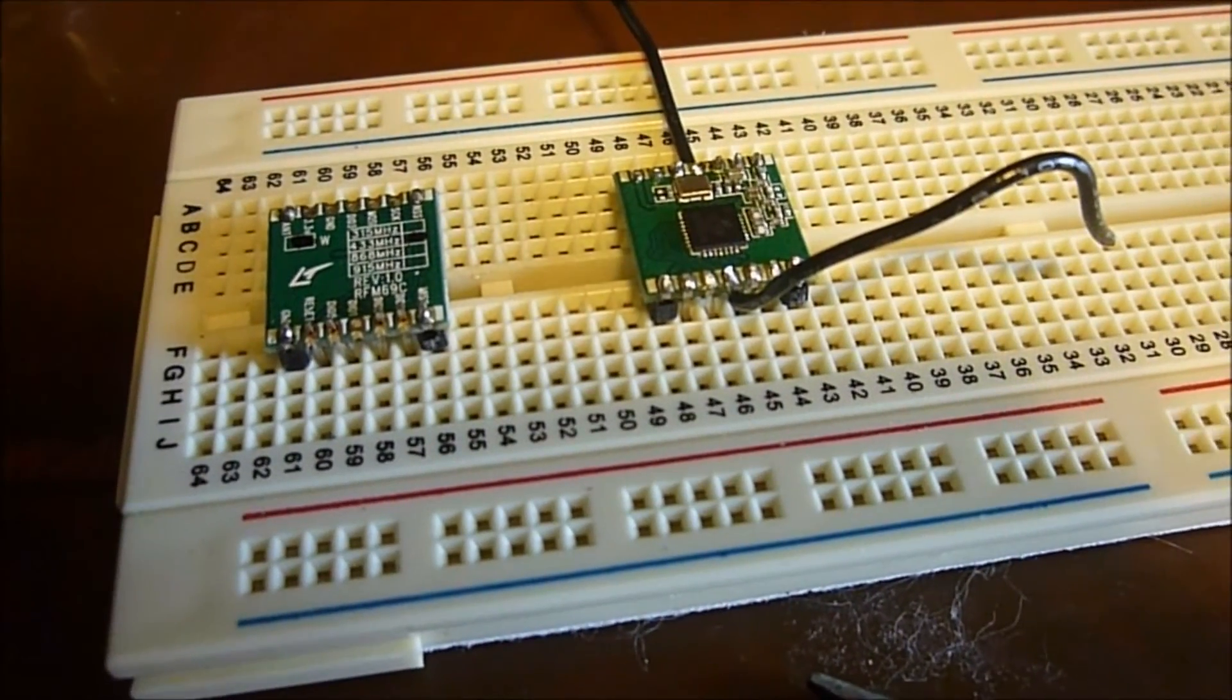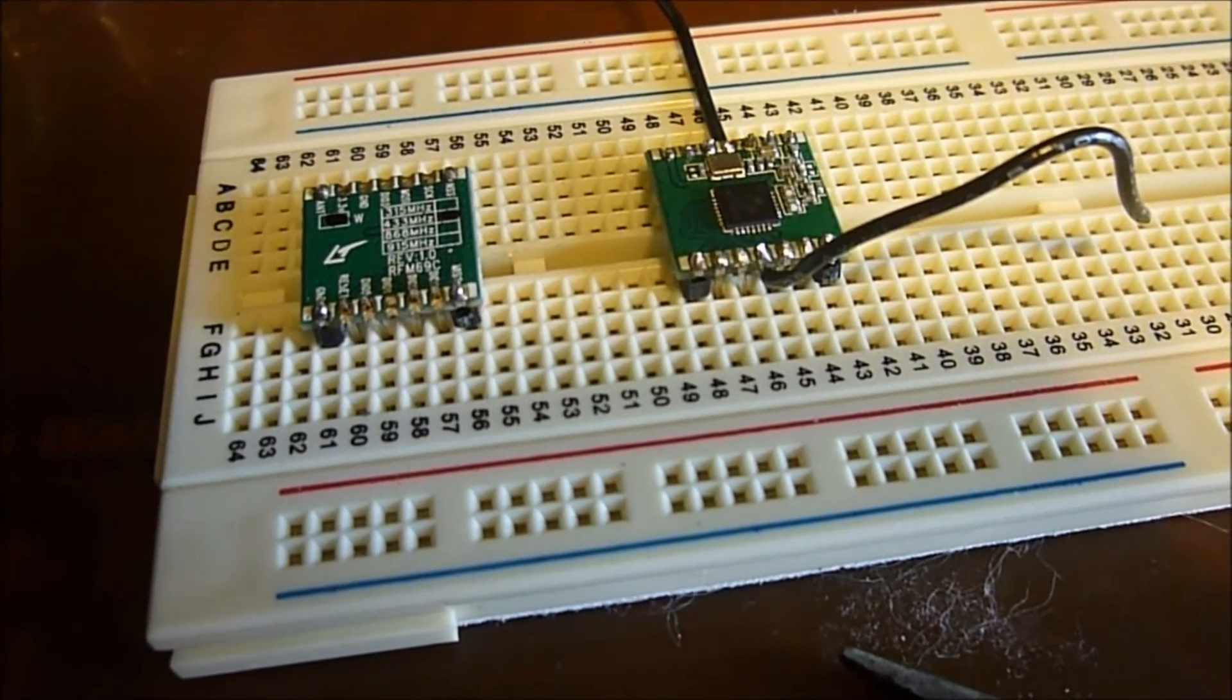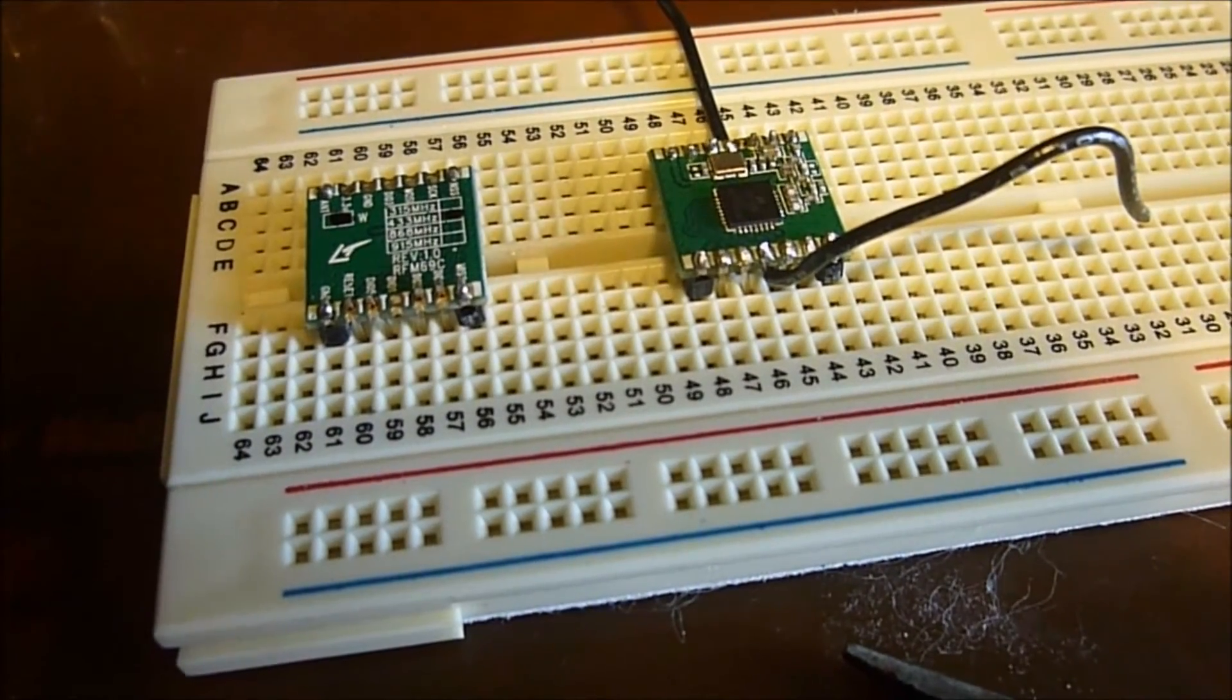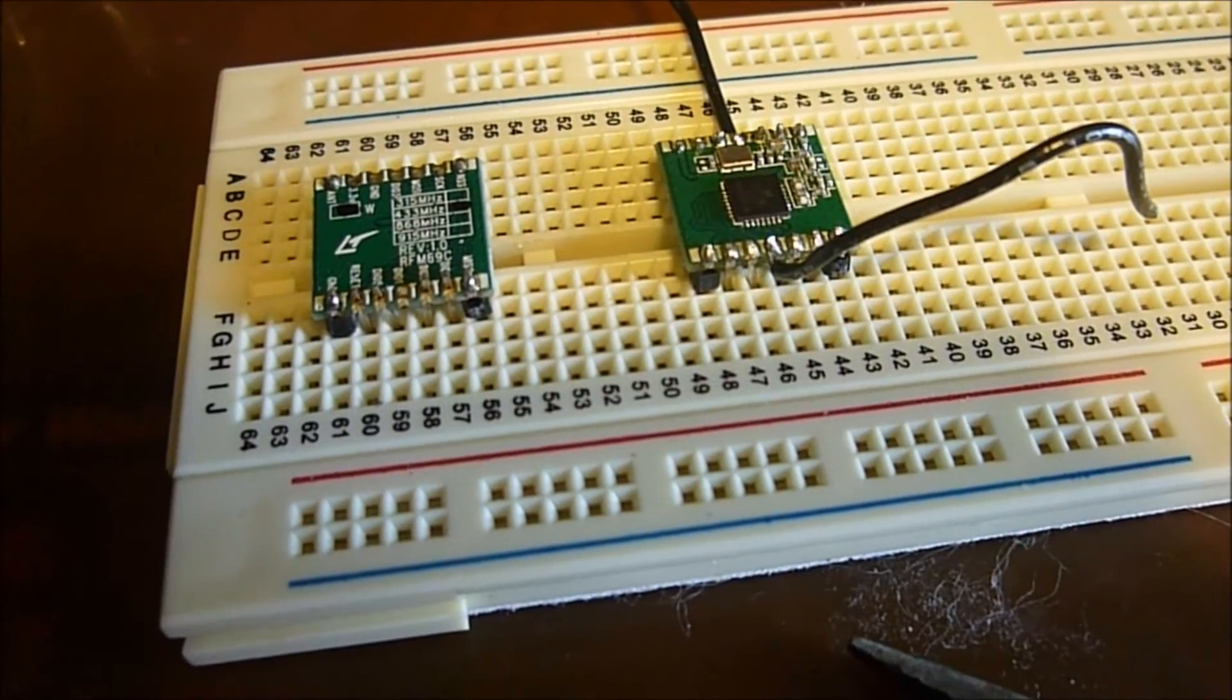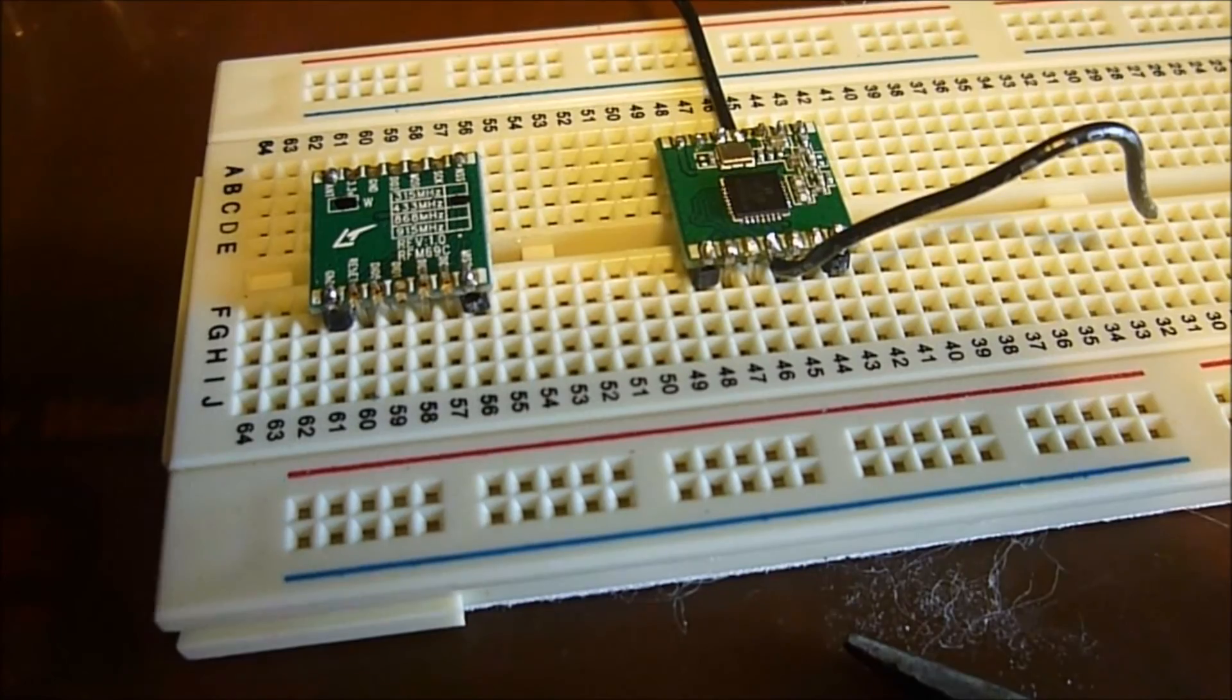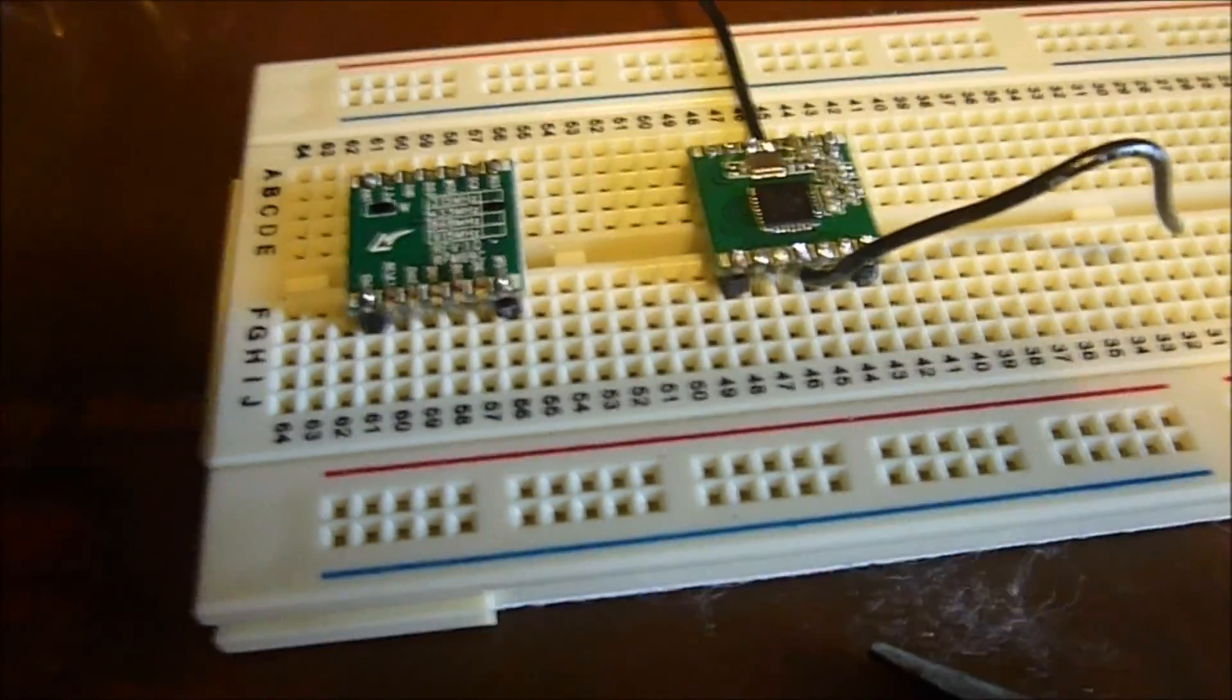We'll be posting code and additional instructions at arduinotronics.blogspot.com in order to show how these transceivers are used and how data is transferred back and forth. But I just wanted to be able to show a fairly simple way to get these things mounted and usable without having a whole bunch of wires hanging off the boards. Thank you.